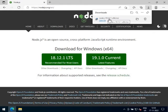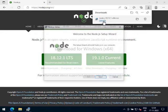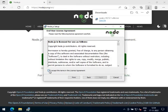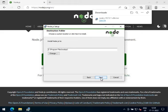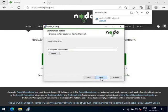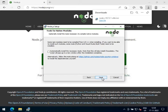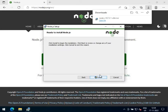The NodeJS installer file is now downloaded, let's open this file. Click on Next, accept the terms and conditions, click on Next, then click on Next again to install NodeJS to the default location. Keep the default selection and click Next again.